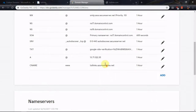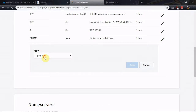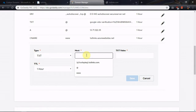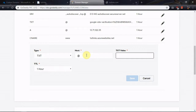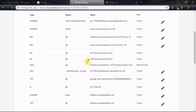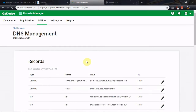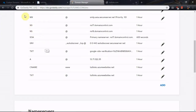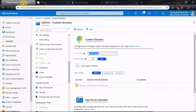The last and final step is to add a TXT record. Enter trickings.azurewebsites.net and click Save. You're done with the DNS management settings on GoDaddy.